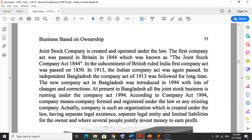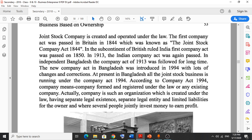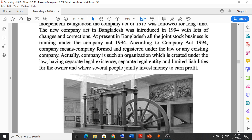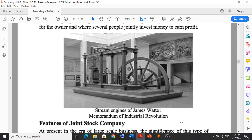In Britain in 1844, the first Joint Stock Company Act was introduced — this is an important MCQ date: 1844. In Bangladesh, we follow the Company Act of 1994. So the first act was in 1844 in Britain, and the second important reference is the Company Act 1994, which is followed in our country.